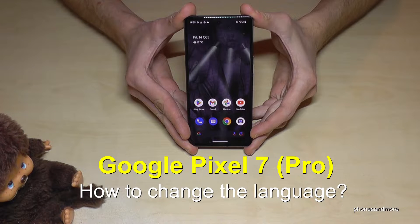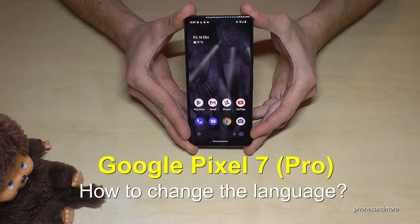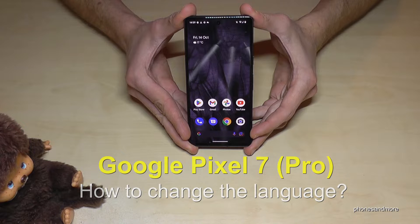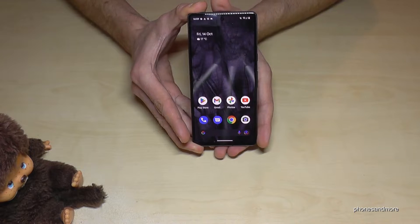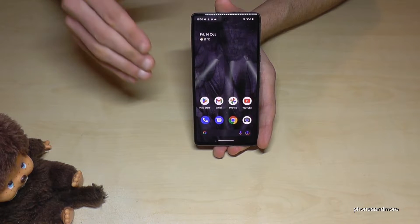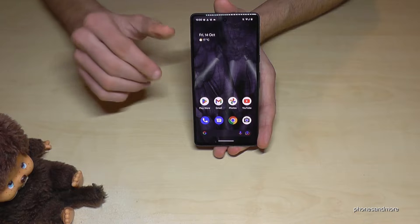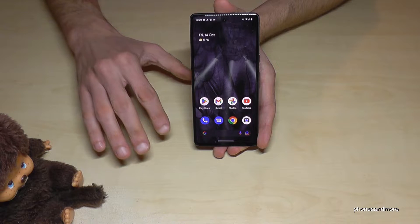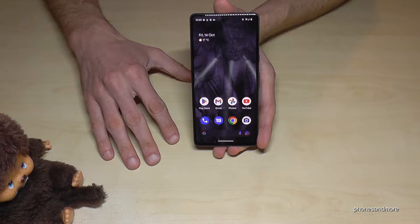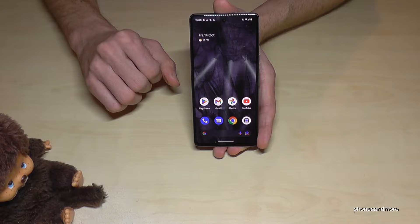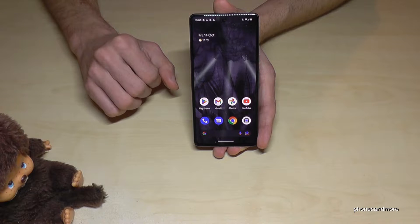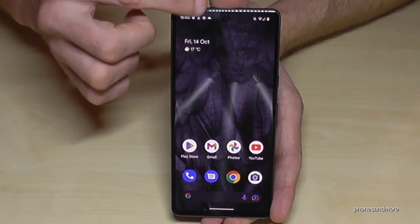Hello everybody. I want to show you with this video how we can change the language on a Google Pixel 7 and Google Pixel 7 Pro. Whatever language you have on your phone — whatever letters, symbols, and positions — the steps I show here in this tutorial will always be the same.